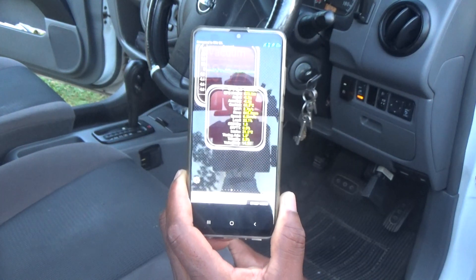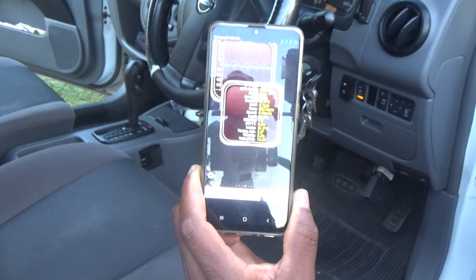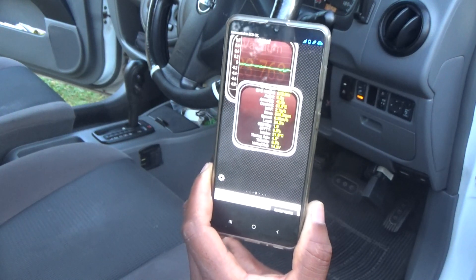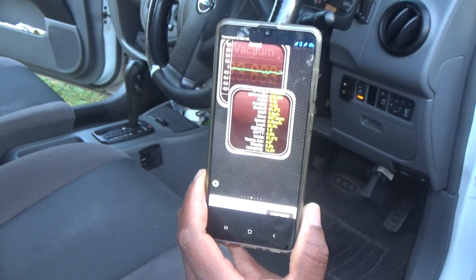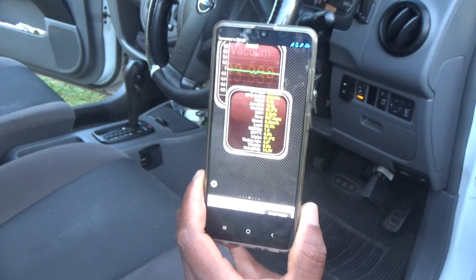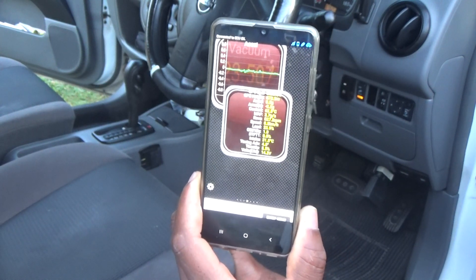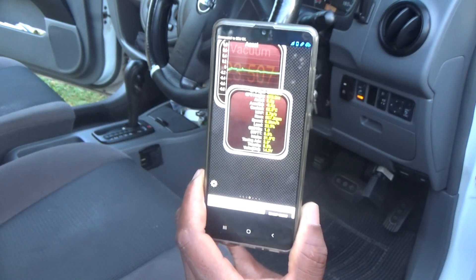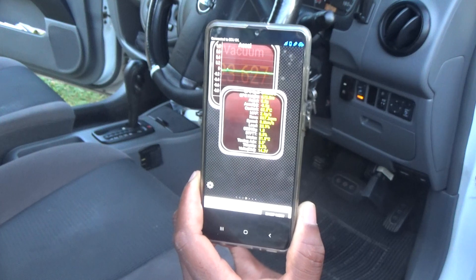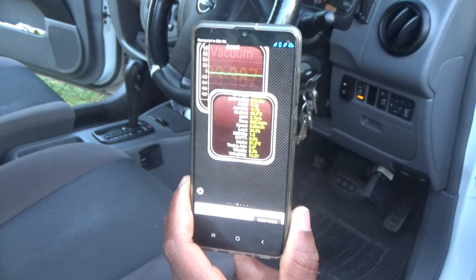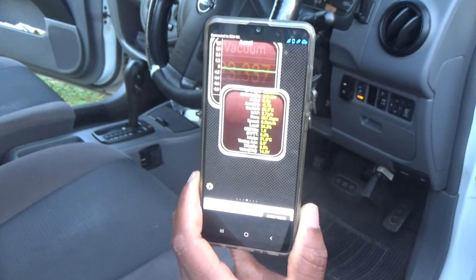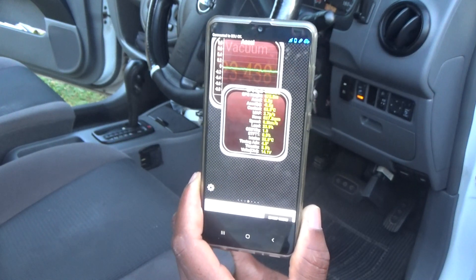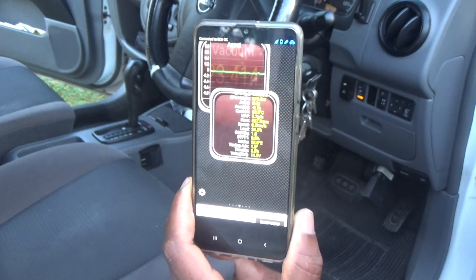This OBD scan tool is one of the basic ones. I'll mainly be using it to look at live data and see how the motor vehicle is performing while driving. It can also clear and read engine fault codes. It is not one of those OBD2 scan tools that scans the entire vehicle systems — this one is just for the engine.